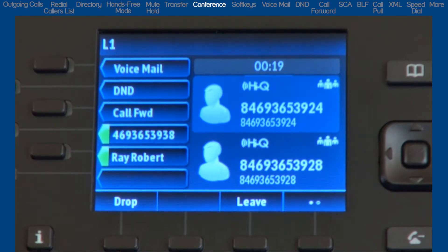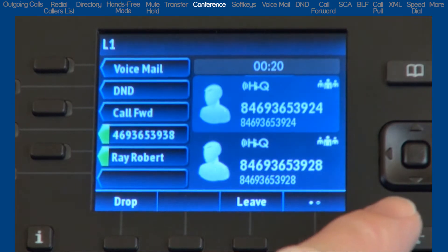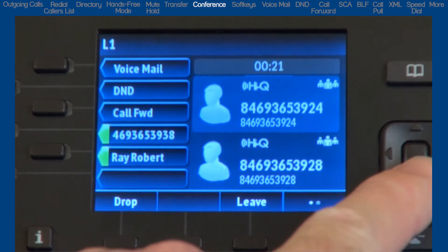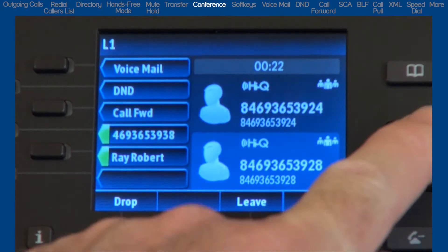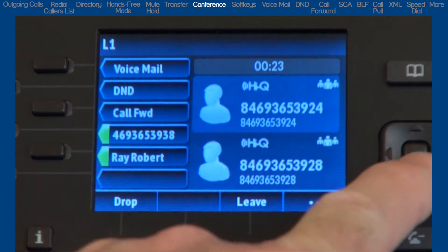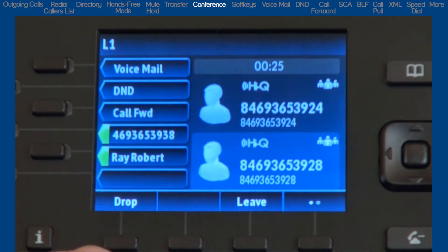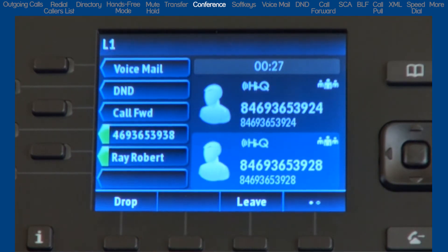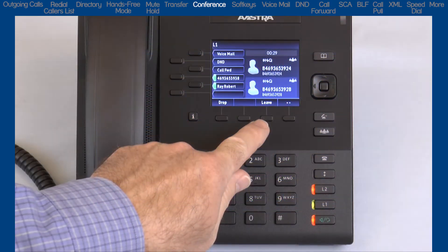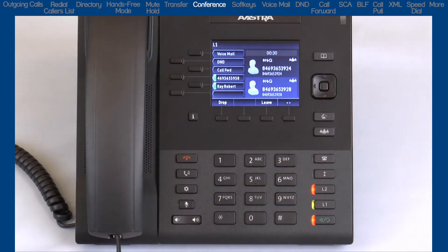I can drop and disconnect one party at a time by highlighting the party and pressing the drop soft key. If I press the leave soft key, I will disconnect myself from the three-way conference and leave the other two parties to continue their conversation.